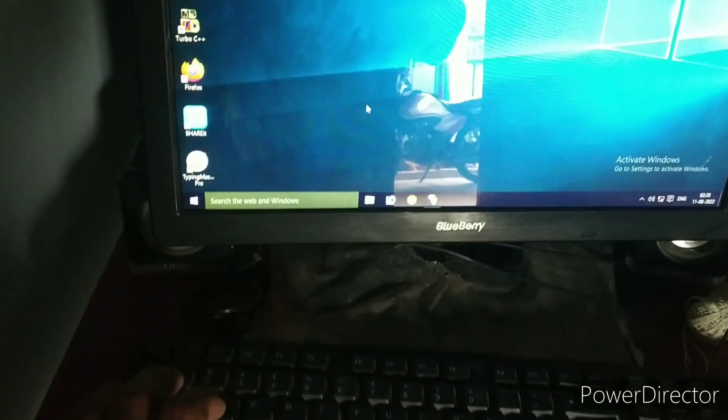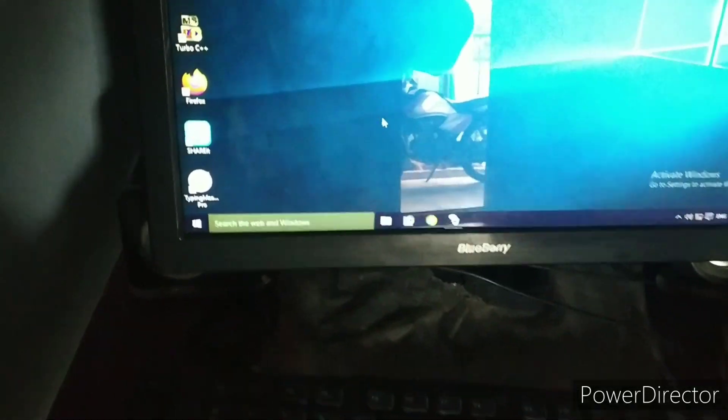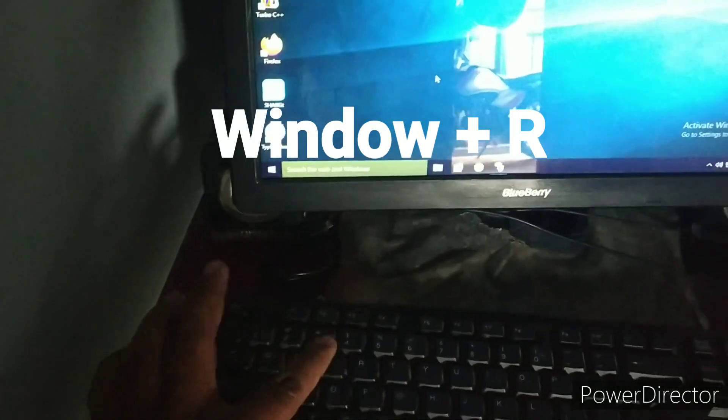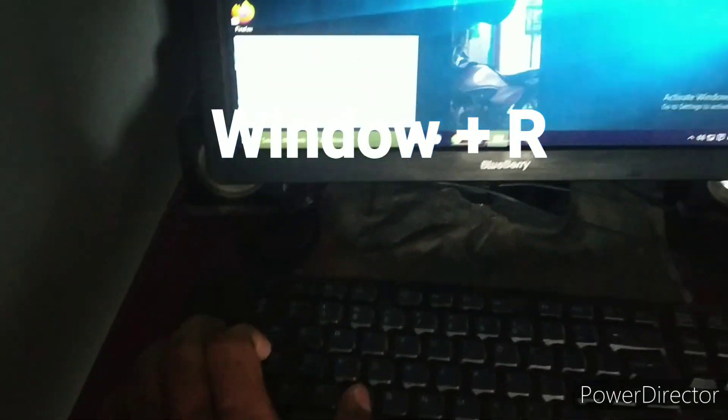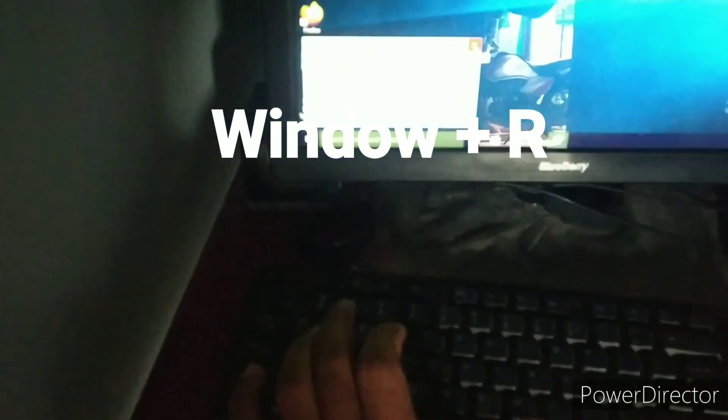Hi friends, if you have a laptop or PC, you can scan the system. Press Windows Plus R to open the Run app. Type M.R.T. and click OK.